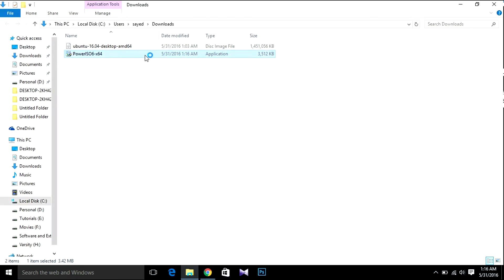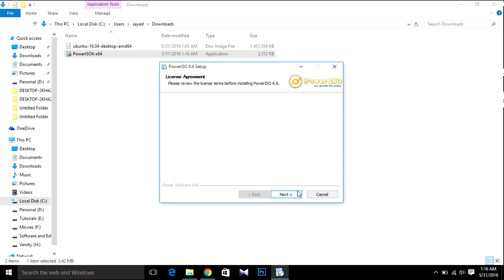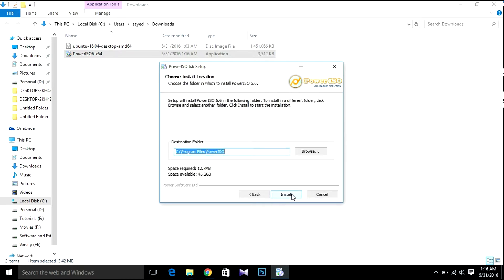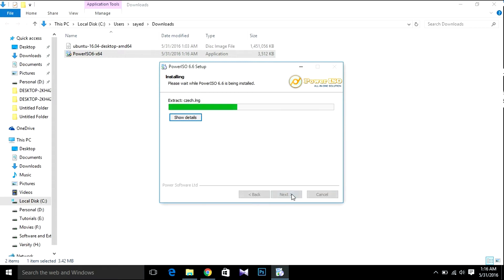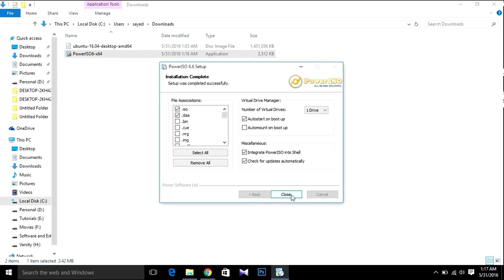Now install PowerISO 64-bit. Agree, Next, then Install. And close.